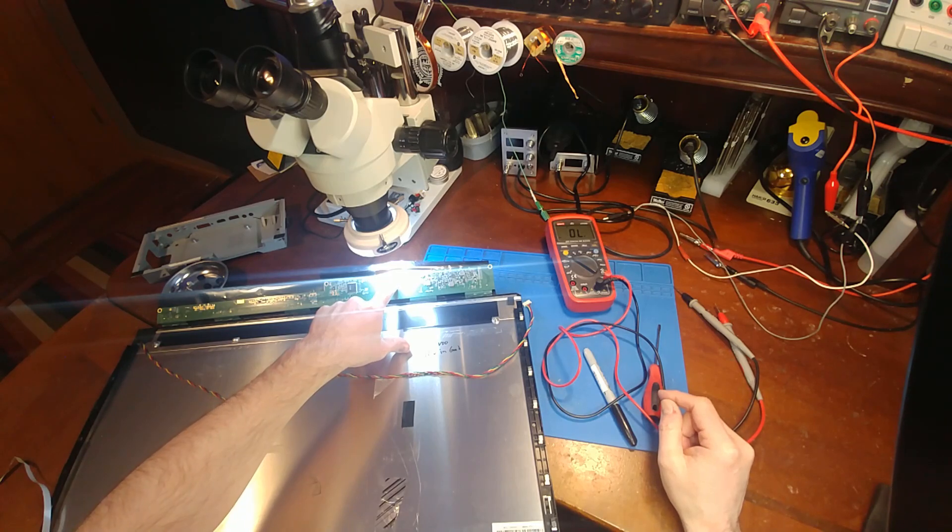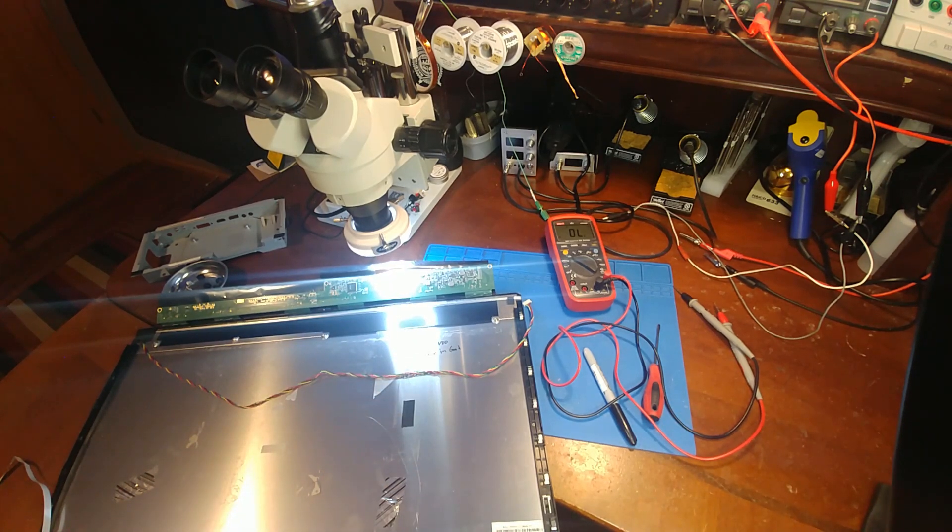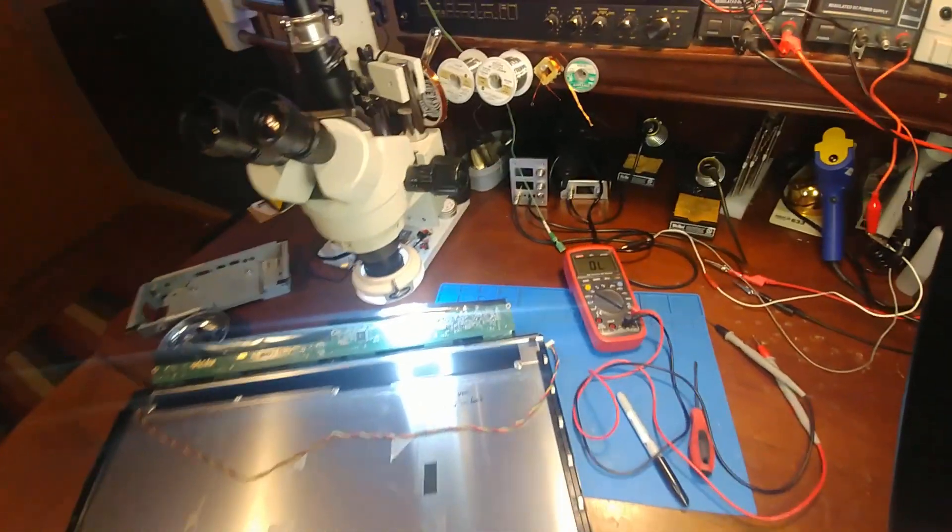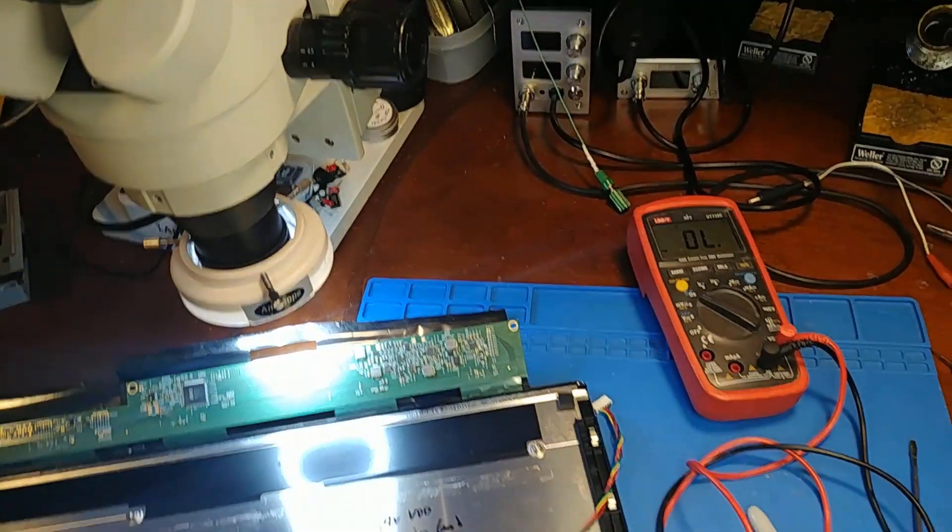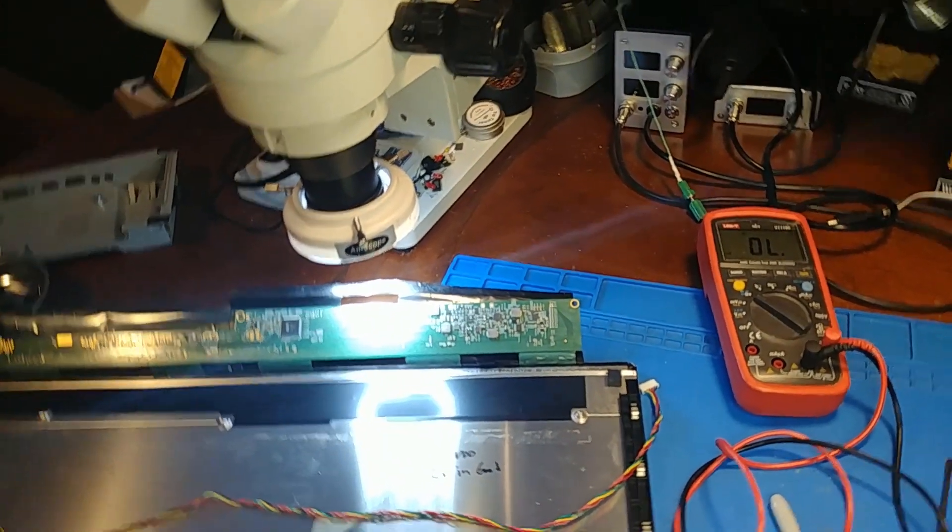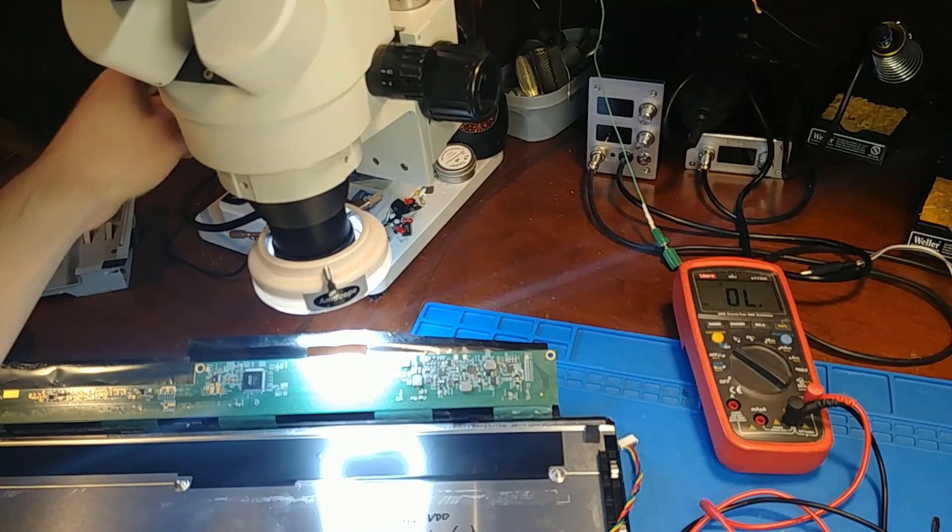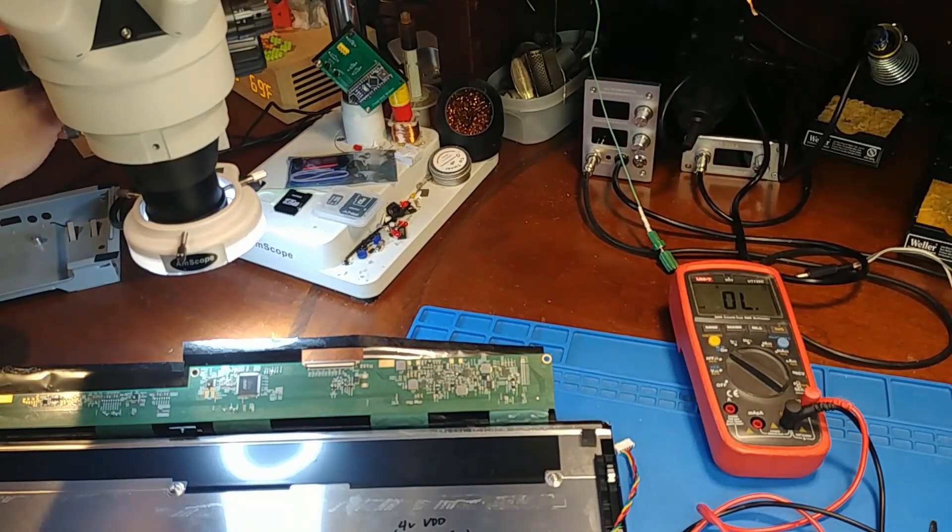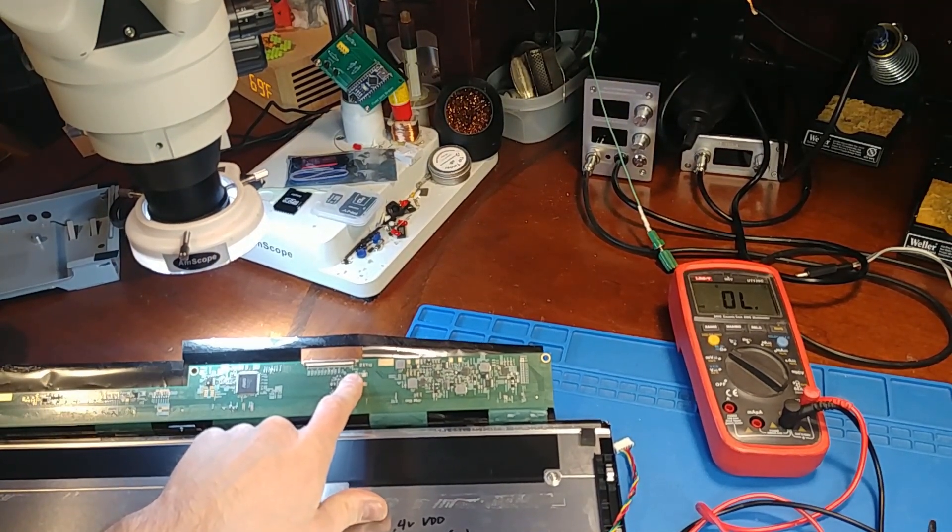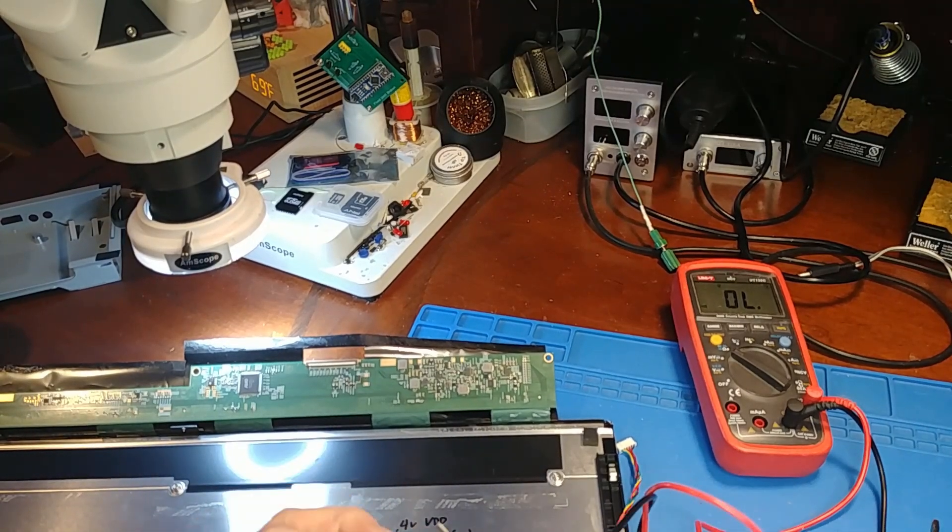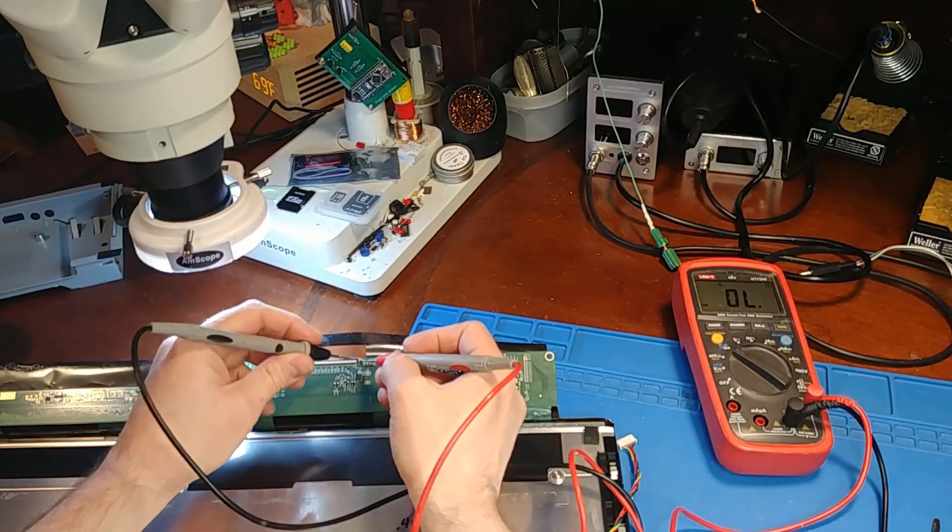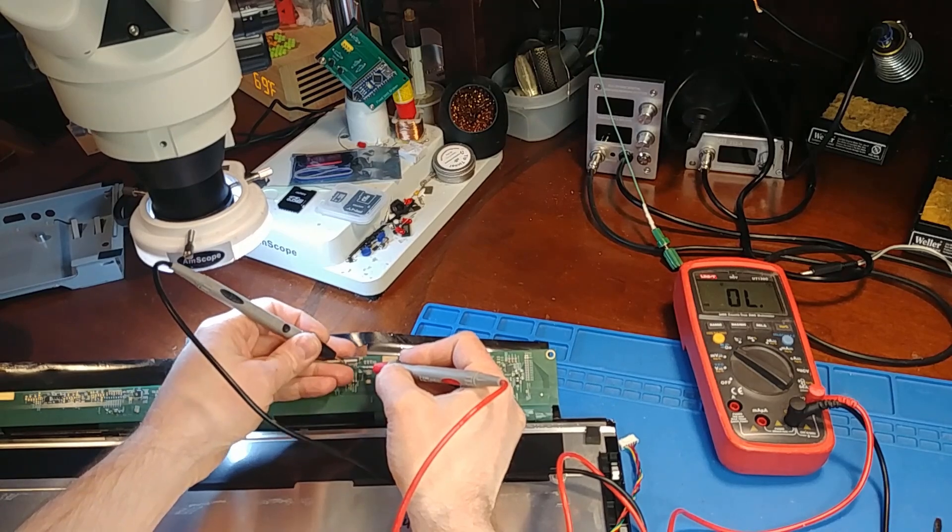There's 12 volts in but if we look close on the LCD flex here, let me get a little better zoom in here. Probably getting washed out from the microscope light but there is a small surface mount fuse right off the 12 volt supply and when I check it...